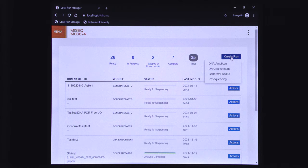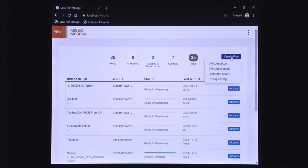The local run manager software uses different analysis modules to perform data analysis. You can download the modules from the local run manager support page on the Illumina website. In this video we will use the generate FASTQ module.